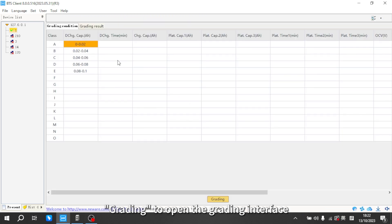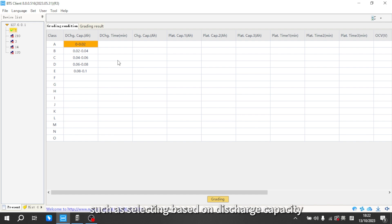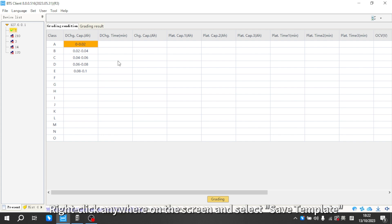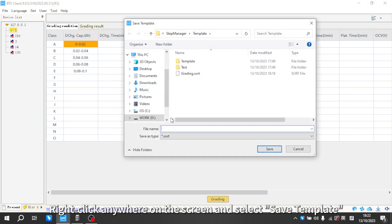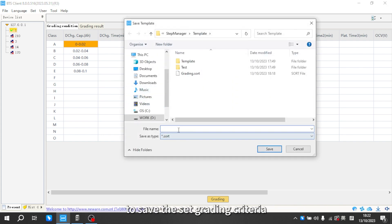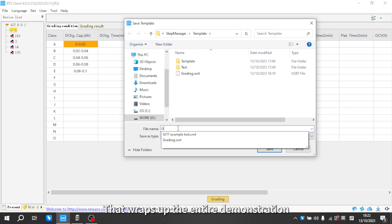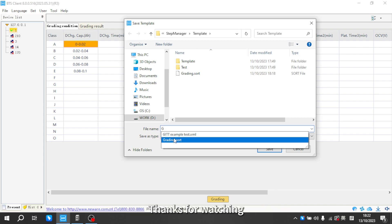Set the grading criteria, such as selecting based and discharge capacity, within the interface. Then right-click anywhere on the screen and select save template to save the set grading criteria. That wraps up the entire demonstration, thanks for watching.